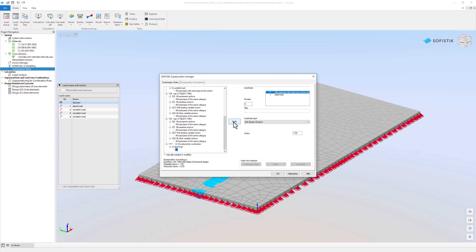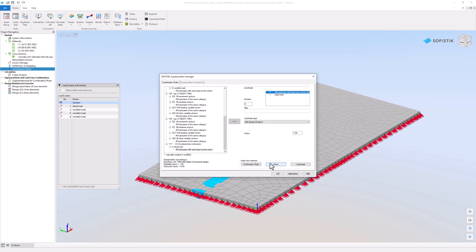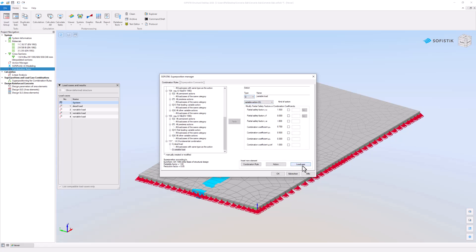Variable loads shall also be added to this combination. Add another action to the combination and select action Q and apply all variable loads. Don't forget to click the apply button in the middle of the task.